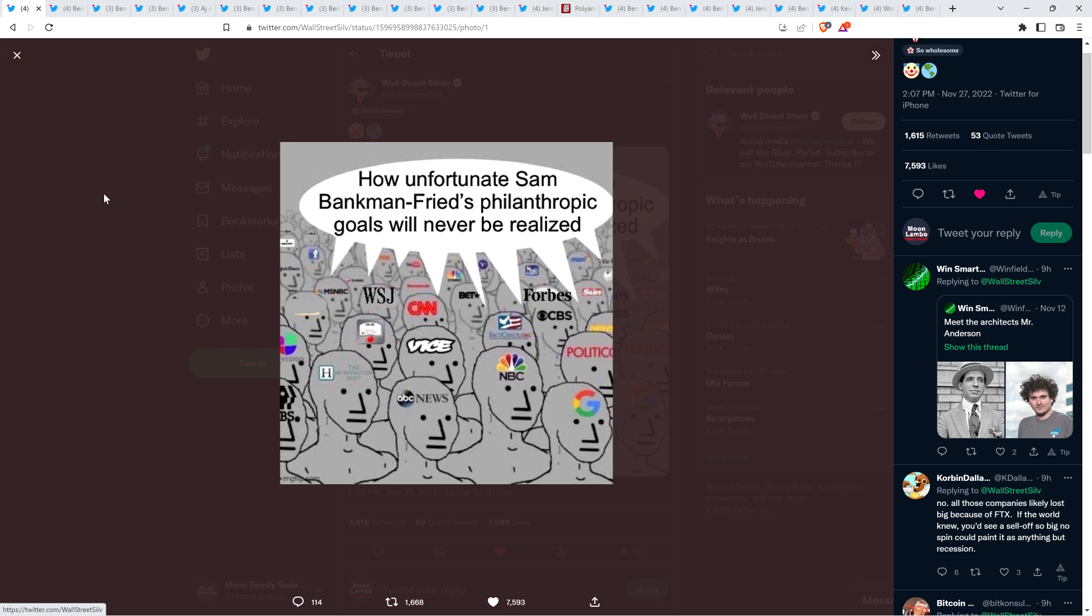This occurred two weeks ago, and what has happened since has been rather regrettable. This meme on your screen sums it up. It shows mainstream media news outlets like ABC, NBC, CBS, CNN, Wall Street Journal, Forbes, and they're all saying how unfortunate Sam Bankman-Fried's philanthropic goals will never be realized. Everybody that's paying attention to this case is sick of this.